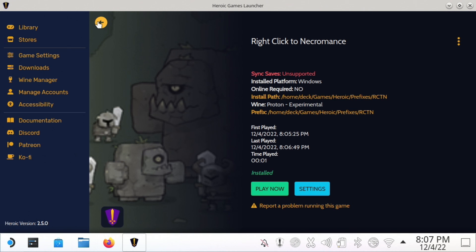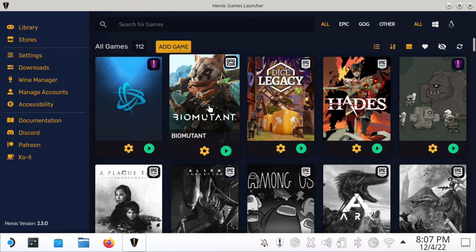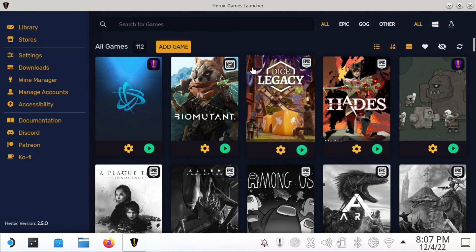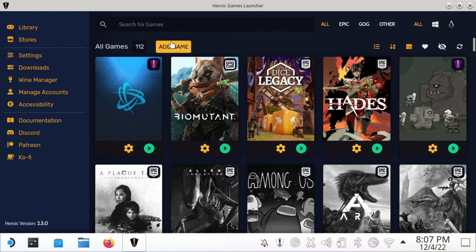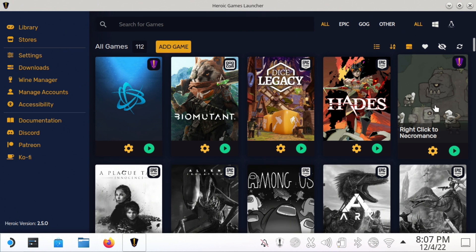I will try to do some additional videos on such as how to get Battle.net working, but you can really get a lot of Windows-based games working this way. You just kind of have to tinker around with them. So that's how to do Right Click to Necromance, and I'll be back in just a second on the other side so that I can show you how to actually use it.